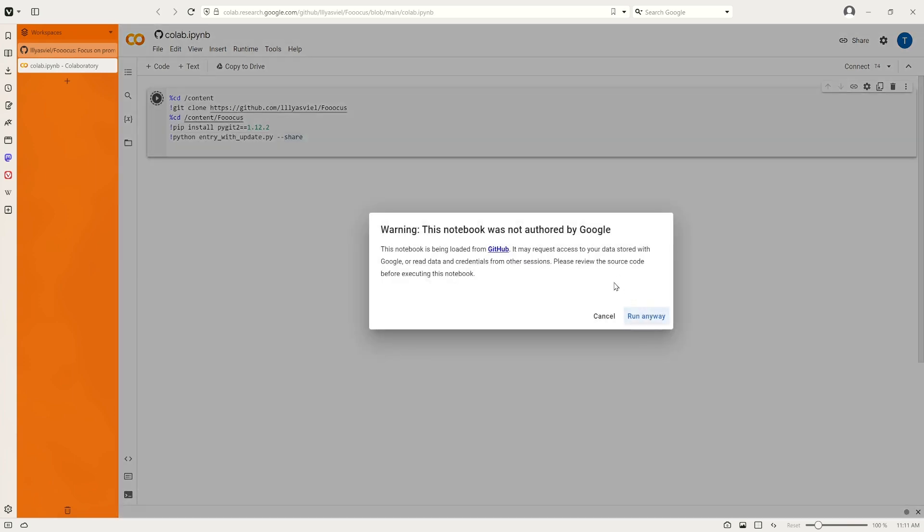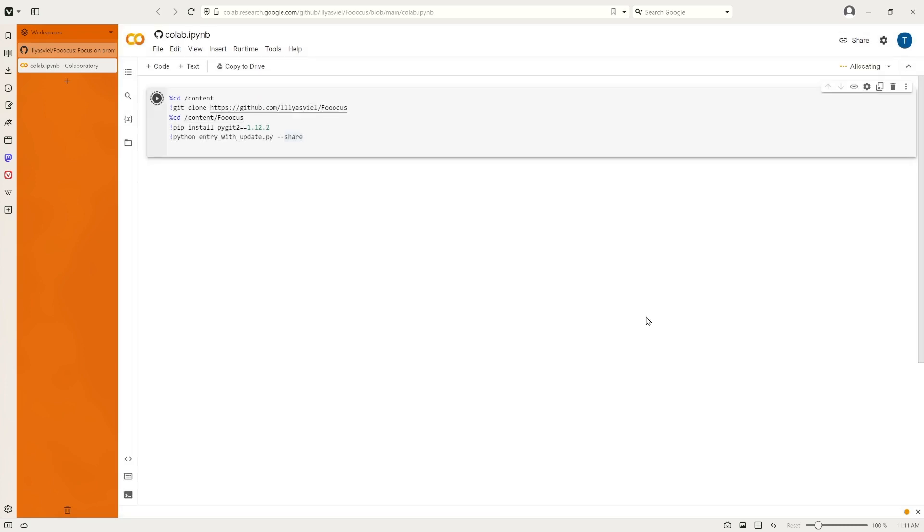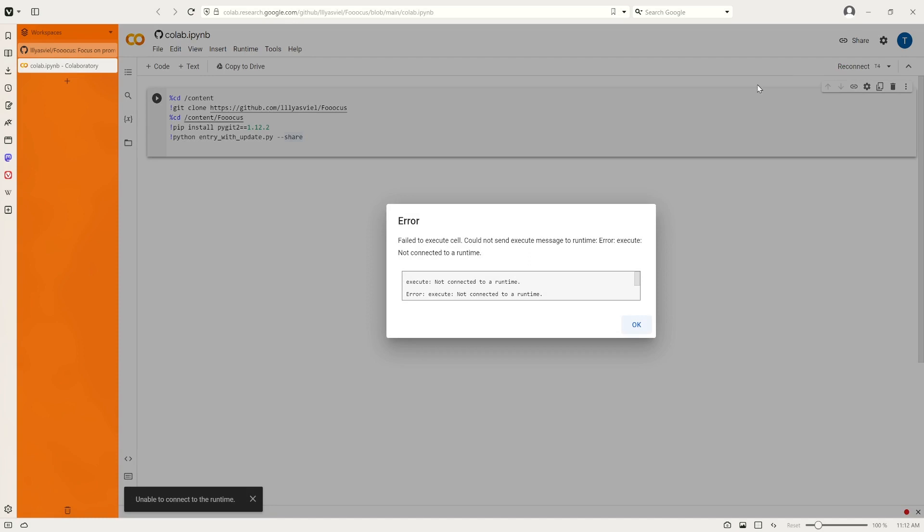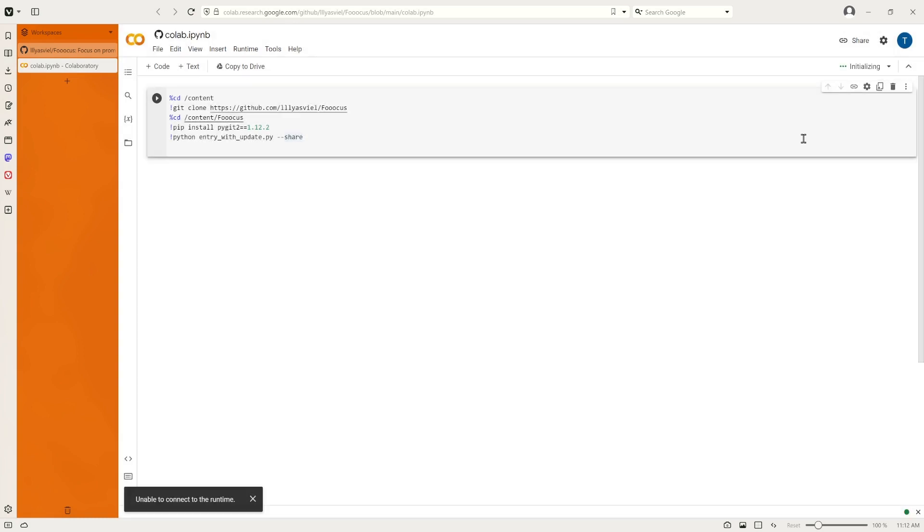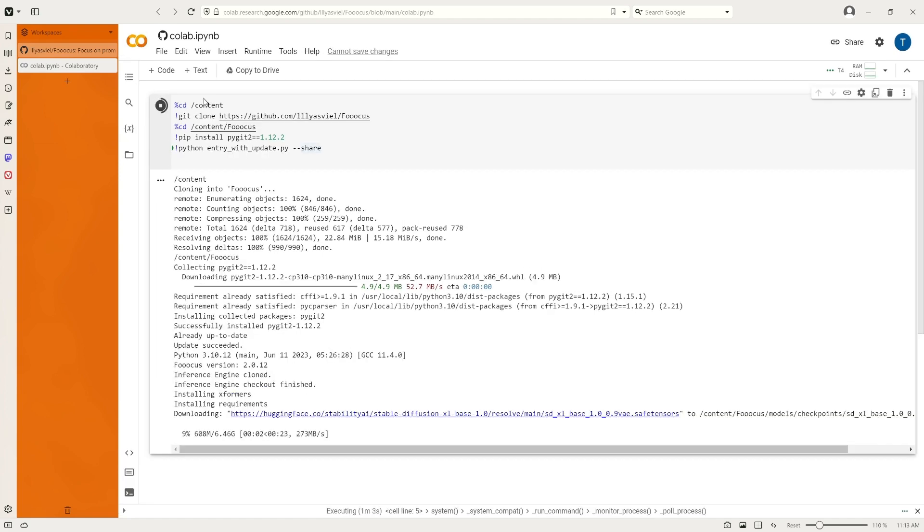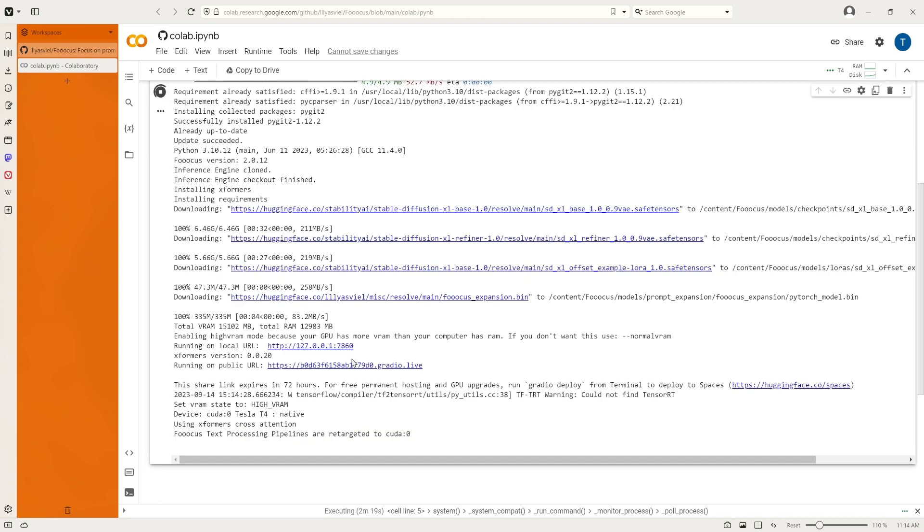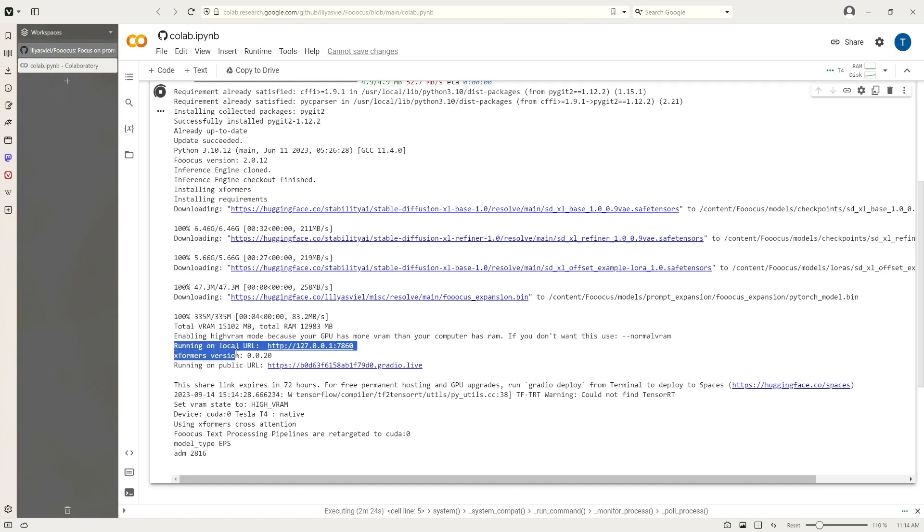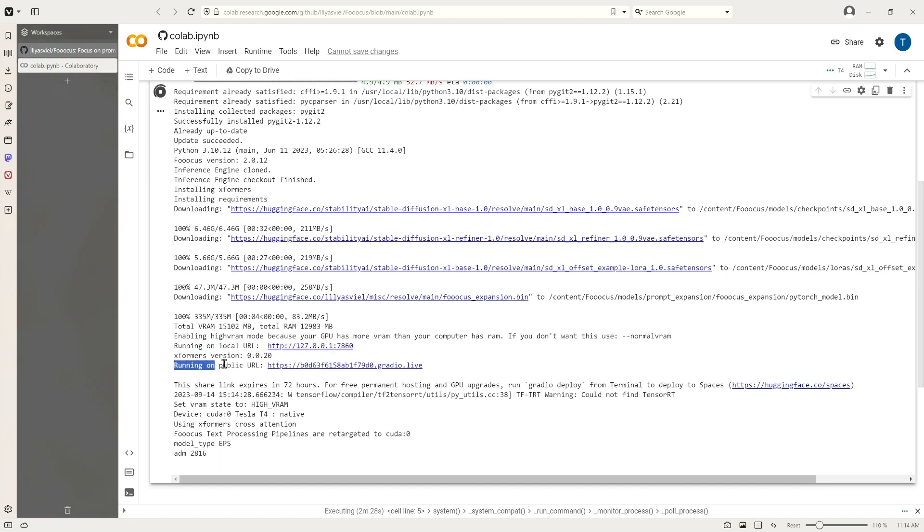There's a warning but we can click run anyway. As you can see right now it's downloading the model files. The speed is around two hundred and fifty megabytes per second. We see that there's several links being created, one is the local URL, the other one is the public URL.